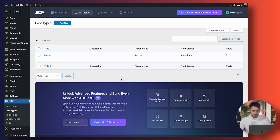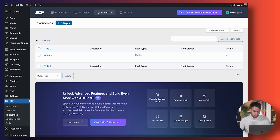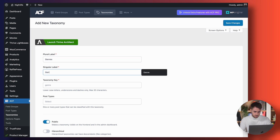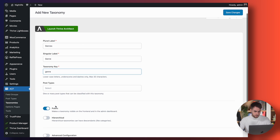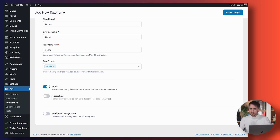We're inside ACF, we've got our custom post type called Movies created, and now we need to jump into Taxonomies. You'll see I already have my own taxonomy created called Genre. Go ahead and create a new one — for simplicity, create one called Genres (plural). Type in Genres, singular Genre, taxonomy key: genre. For Post Type, select Movie so that this specific taxonomy is linked to it. For taxonomies you don't even need to toggle advanced configuration — just hit Save.